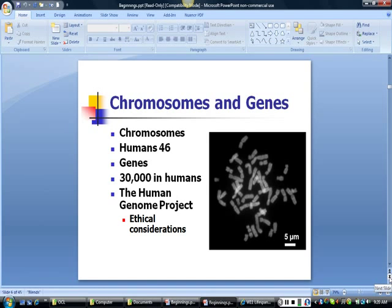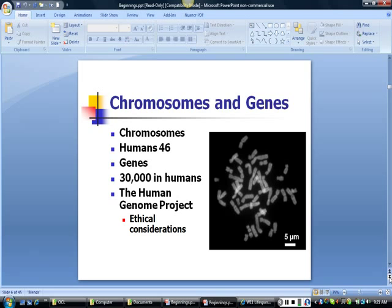The basic building blocks of development are chromosomes and genes. Chromosomes are long strands of DNA — deoxyribonucleic acid — which contain the blueprint or genetic code for our construction. Normal human cells, other than reproductive cells, have 46 chromosomes, or 23 pairs. Genes are specific units on the strands of DNA, and there are about 25,000 to 30,000 different human genes.